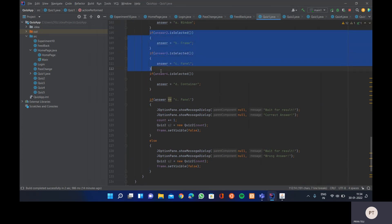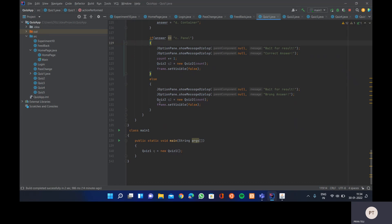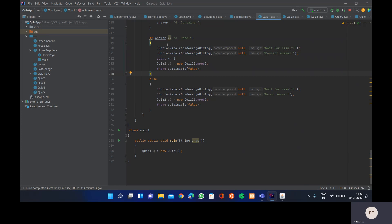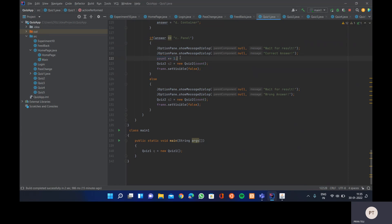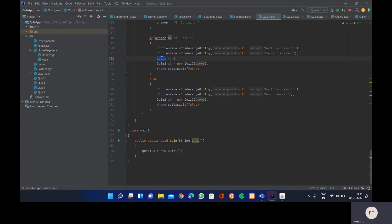We do the same for each option. Since we know the correct answer is 'C Panel', if the answer string equals 'C Panel' we first display 'Wait for Result' then 'Correct Answer' using JOptionPane.showMessageDialog() with null as the parent component. Then we increment the count variable to increase the score by one, call the Quiz2 class passing the count variable, then close this frame.